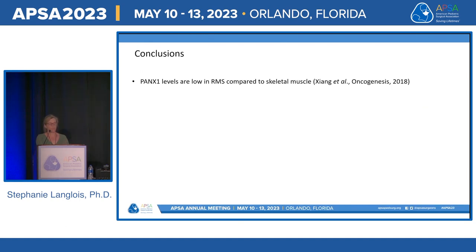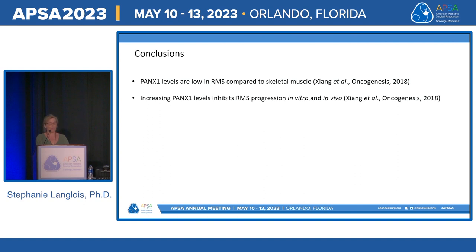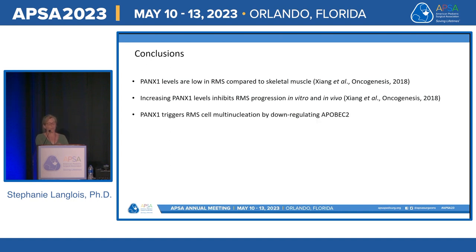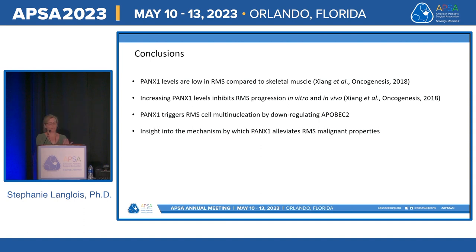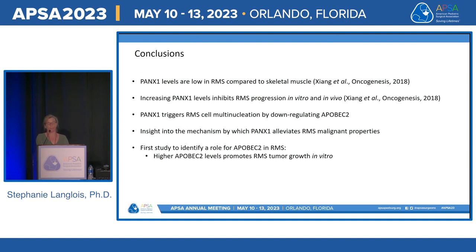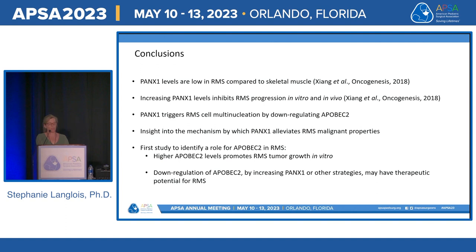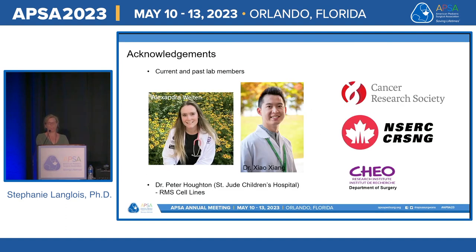In conclusion: Pannexin-1 levels are low in RMS compared to skeletal muscle, and increasing Pannexin-1 inhibits RMS progression in vitro and in vivo through a channel-independent mechanism. Pannexin-1 triggers RMS cell multi-nucleation by downregulating APOBEC2, providing insight into how Pannexin-1 can inhibit malignant properties. This is the first study to identify a role for APOBEC2 in RMS. Higher APOBEC2 promotes RMS tumor growth in vitro, and downregulation of APOBEC2 — whether through increasing Pannexin-1 or another strategy — may have therapeutic potential for rhabdomyosarcoma.